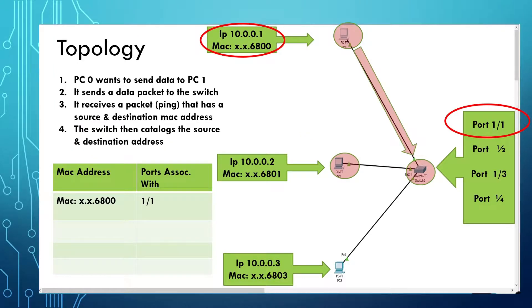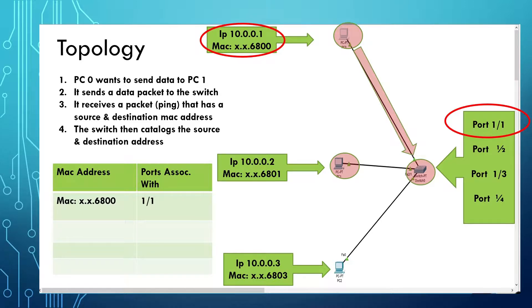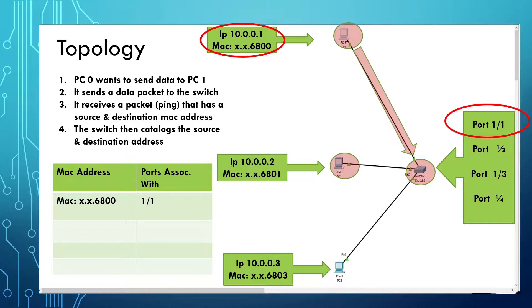The switch then catalogs the source MAC address from the frame of 6800 on port 1-1. It now has associated the MAC address with that port and knows to forward all destination MAC addresses to the network card on PC0 from that point on. It needs at least one frame sent to it to make this happen.